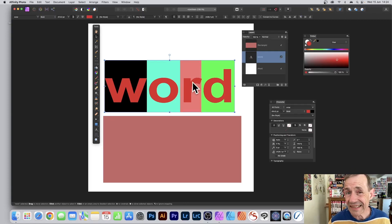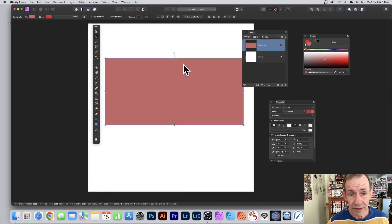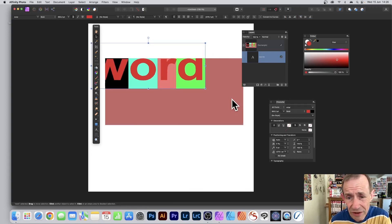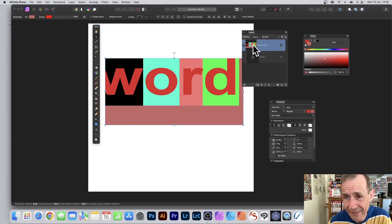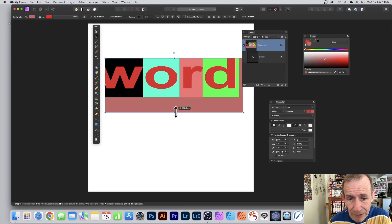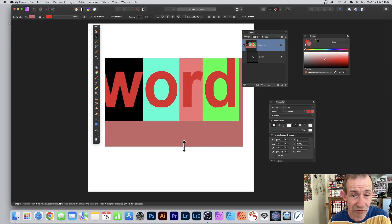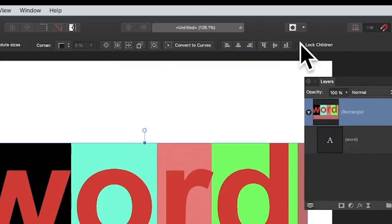Select the text, go to Edit and Cut. Then select the rectangle and go to Edit and Paste Inside. Select the text in the Layers panel — you can move it around, position it, and resize it. You can also select the rectangle and resize it, but notice that when you resize it, it shrinks the text too, which is not what you want.